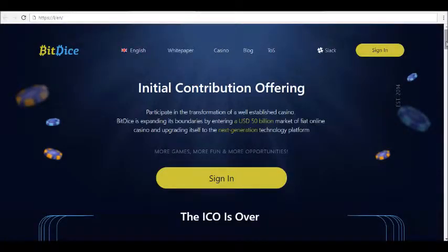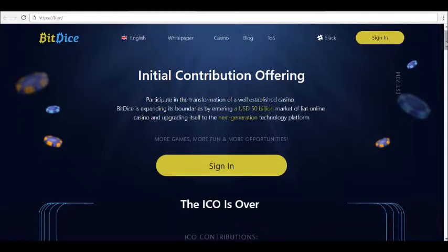Hey guys, thanks for joining us here at Alpha Investors Club where today we will be reviewing BitDice.